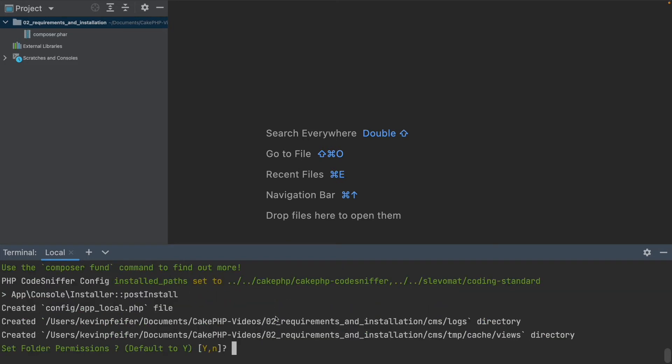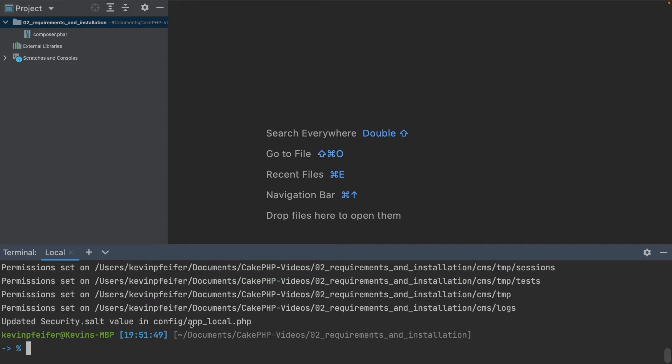Now Composer is doing stuff and we don't have to get into that now. We can get into that later. And the installer now just asks us if we want to set the folder permissions. We say yes, please set the folder permissions. And basically now CakePHP is installed and we can get it to run.